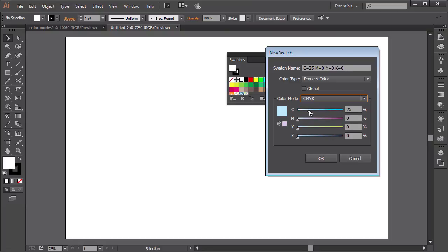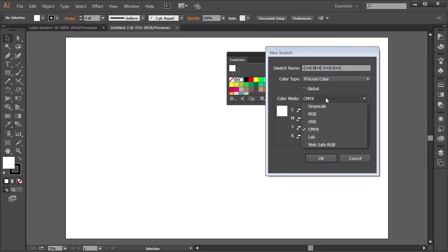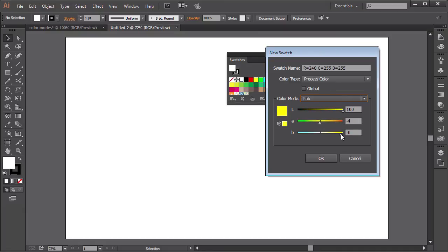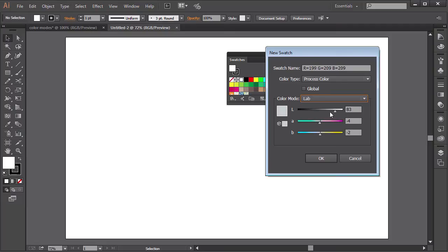And then we have the Lab mode. Lab mode is split up into light and A and B. A has reds and greens and B has blues and yellows. This is just another way of representing color and Lab is considered to be a device-independent color model.